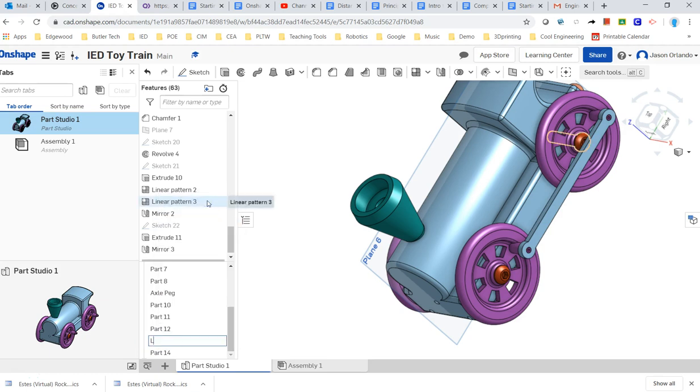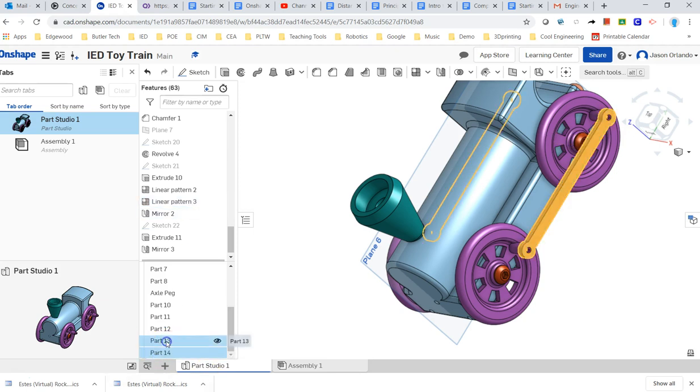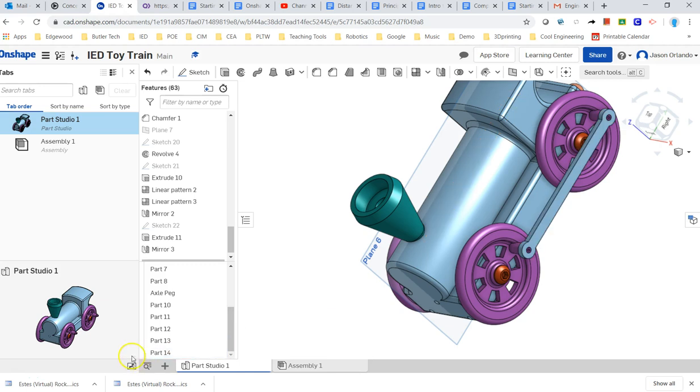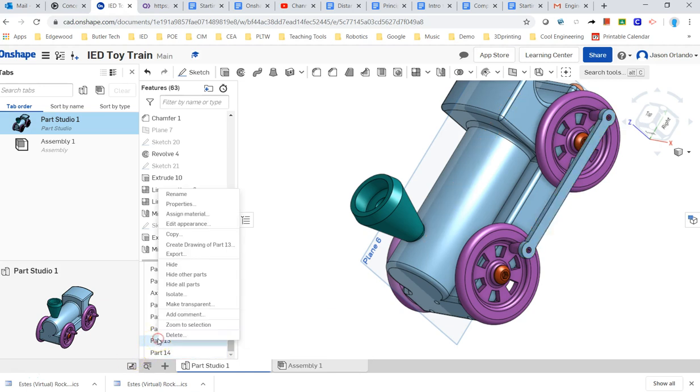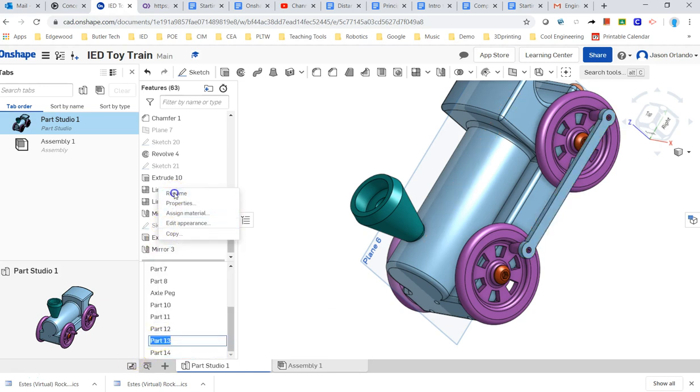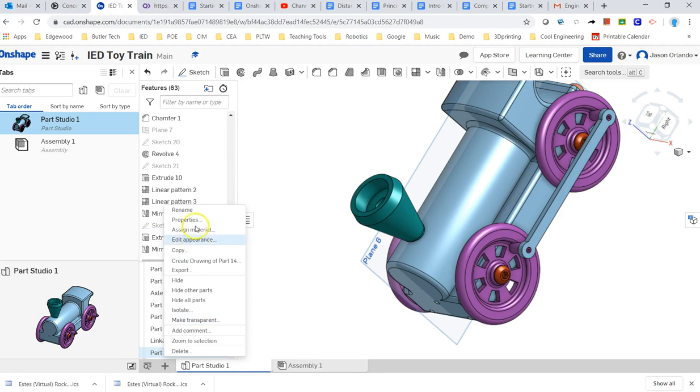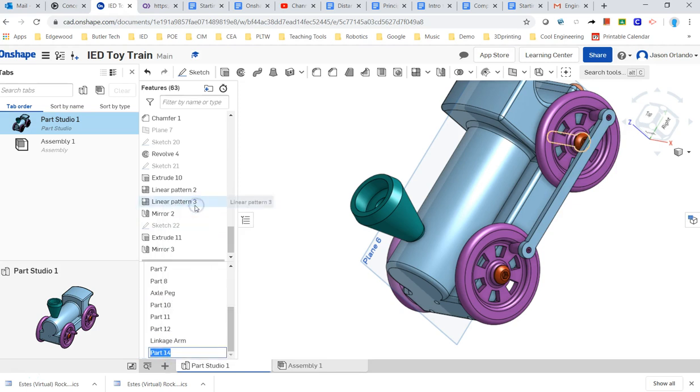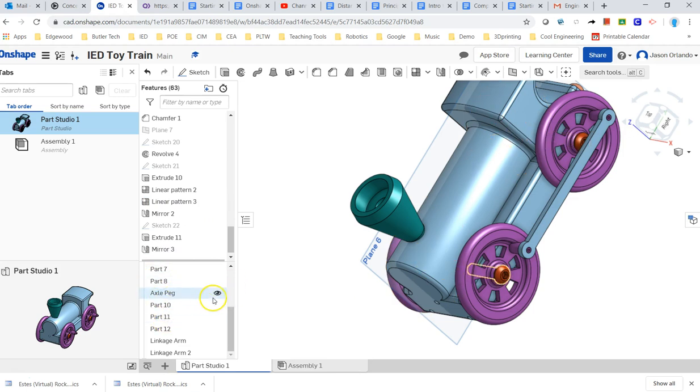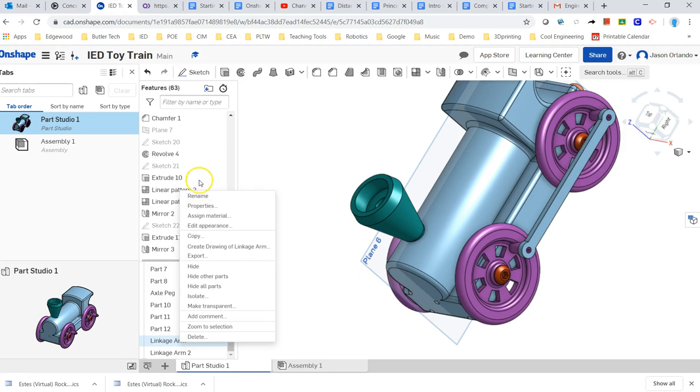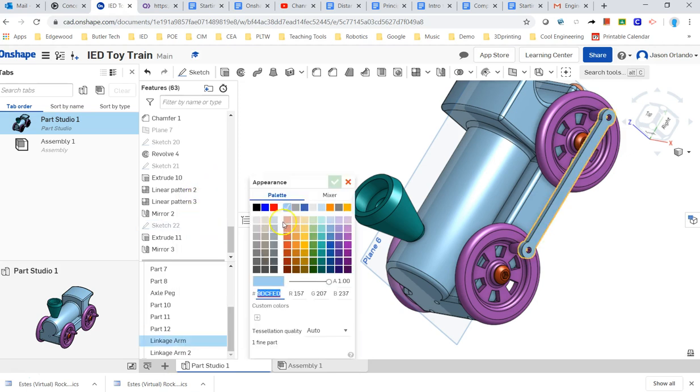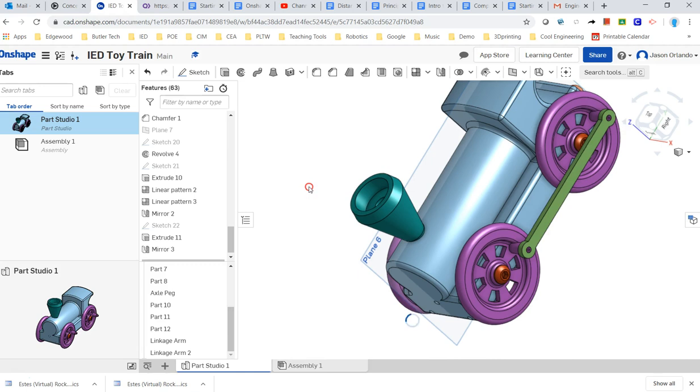Let's go ahead and create a name for these. So I can rename. Oops. That's actually the wrong one. Sorry. Part 13. Rename. I don't know why the axle keeps highlighting, but there you go. Linkage arm. And this one could be linkage arm too. I need to go do the same thing with the wheels and axle pegs. And then if I want to change the color, change the color of them.